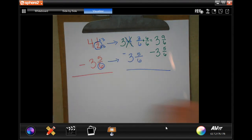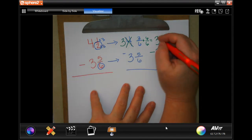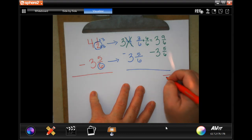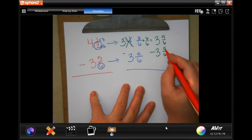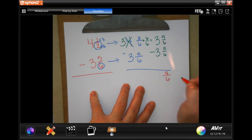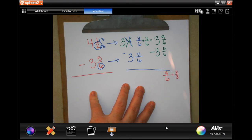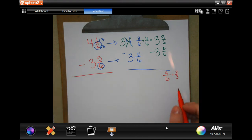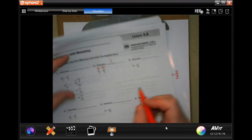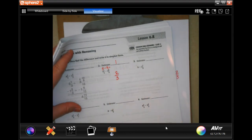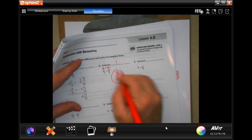Now we're going to subtract our whole numbers first, which gets us zero. Our denominators would stay the same, and nine minus five is four. Four over six can be reduced to two-thirds — you guys know how to do that. So your final answer for number two is going to be two-thirds.